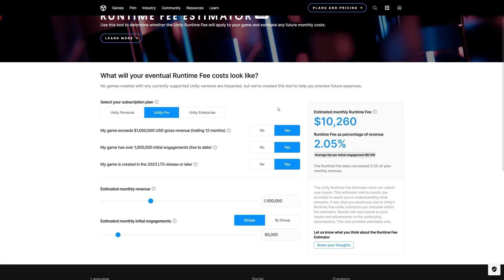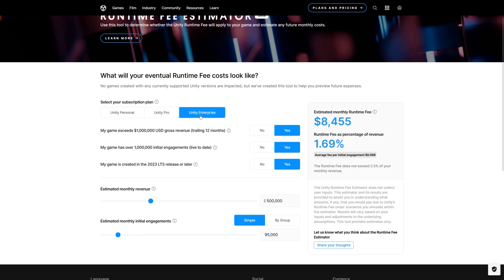So for example, if you own Unity Pro and your estimated revenue is $500K, then you are paying $10,260, so the runtime fee percentage is 2.05%. If you switch to Unity Enterprise, then the fee will be less, it's 1.69%.